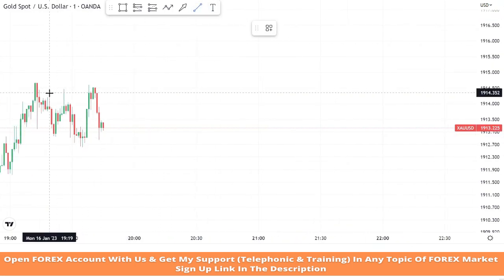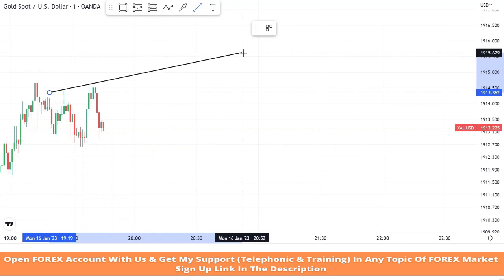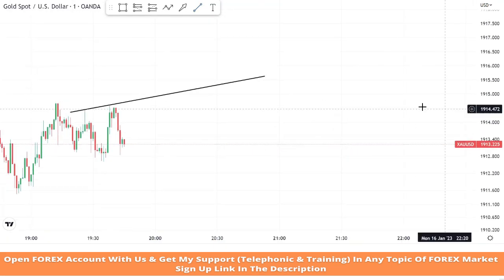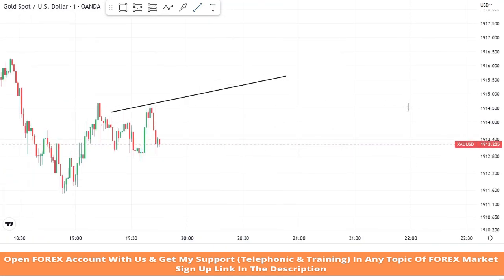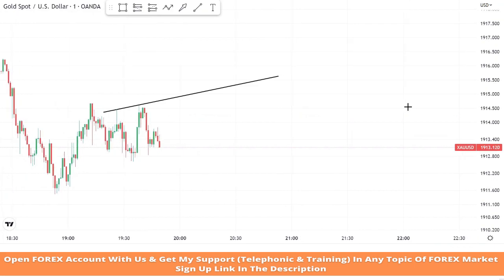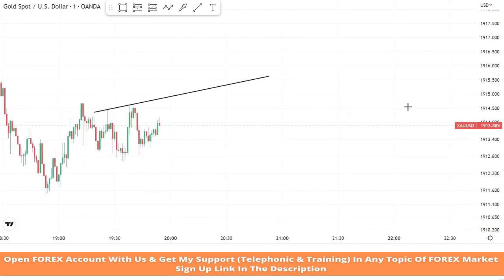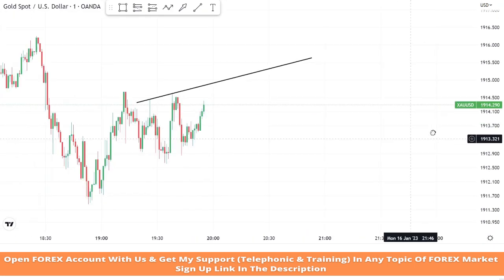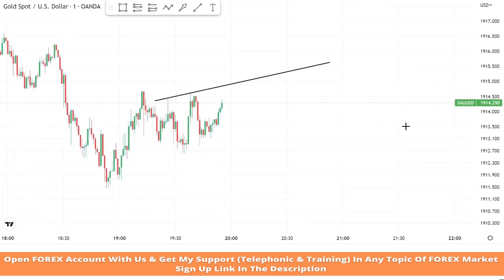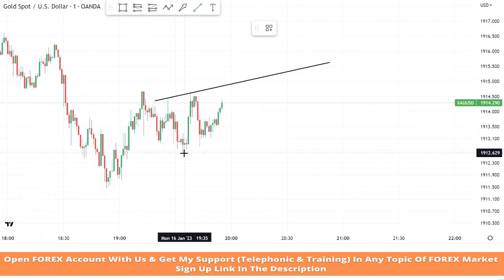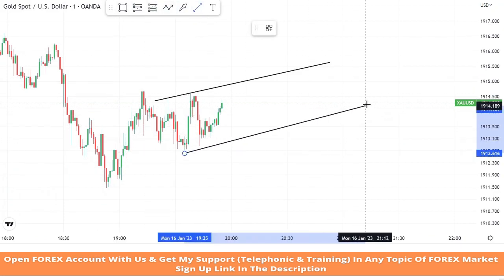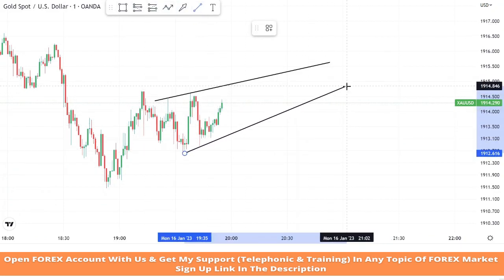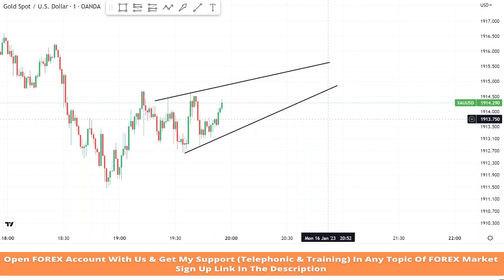Now we will place a trend line from two highs of the market and wait for market rejection on it to take profitable trades. We will draw another trend line to see market levels on lower points.